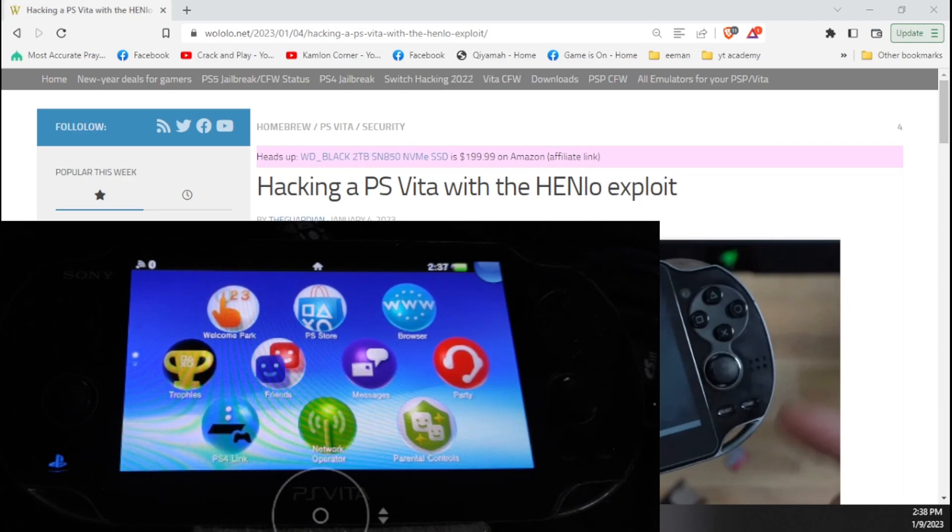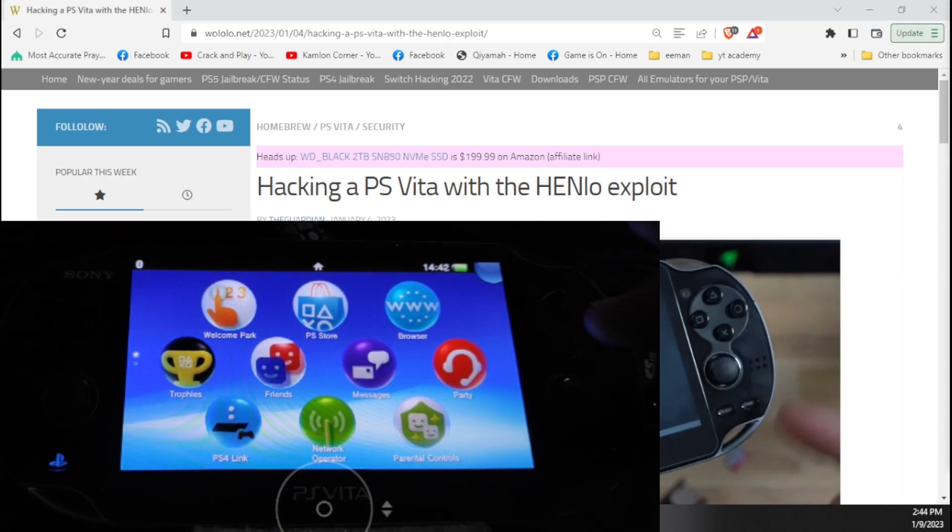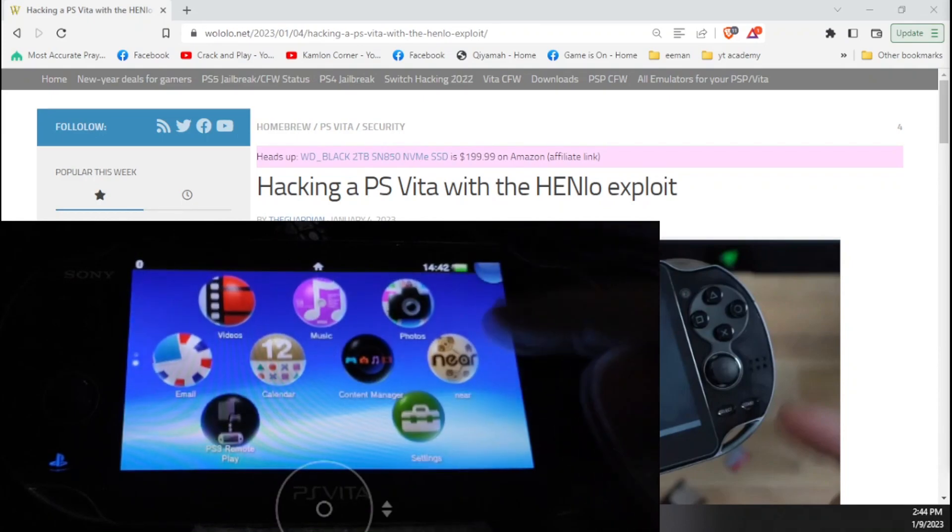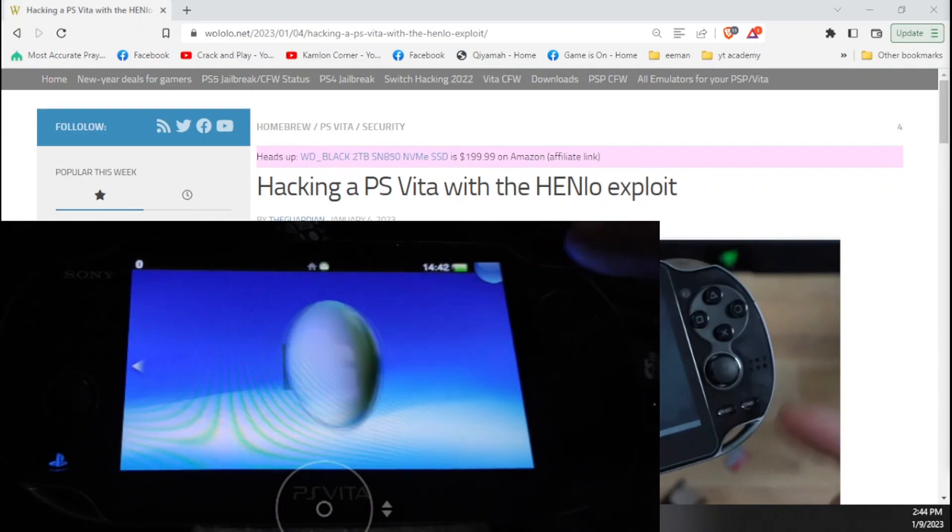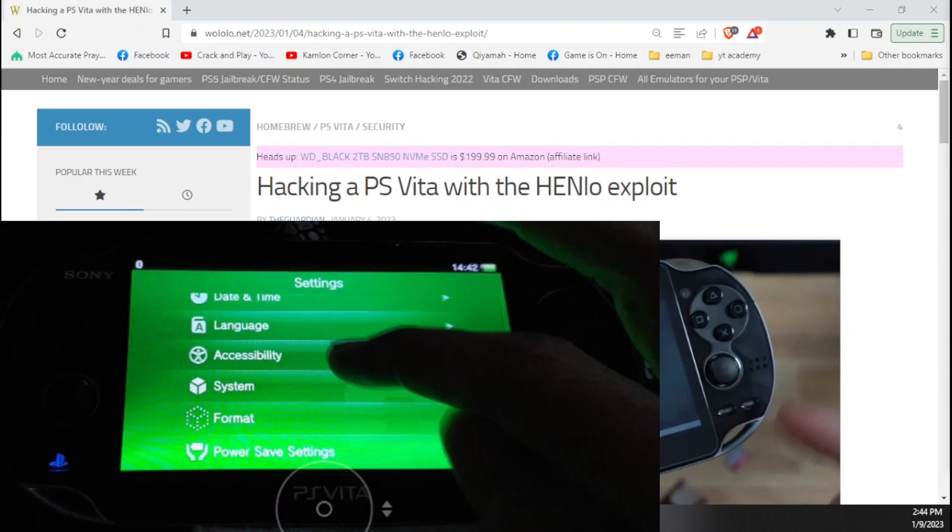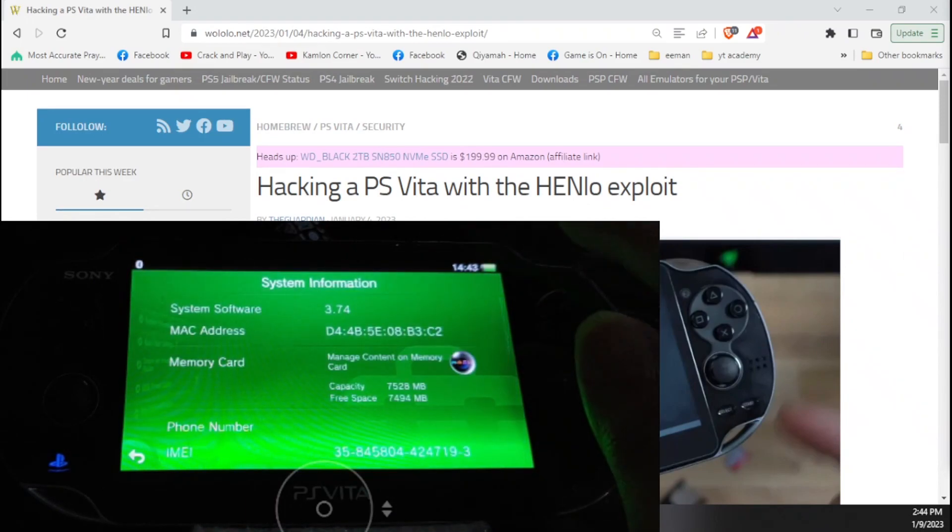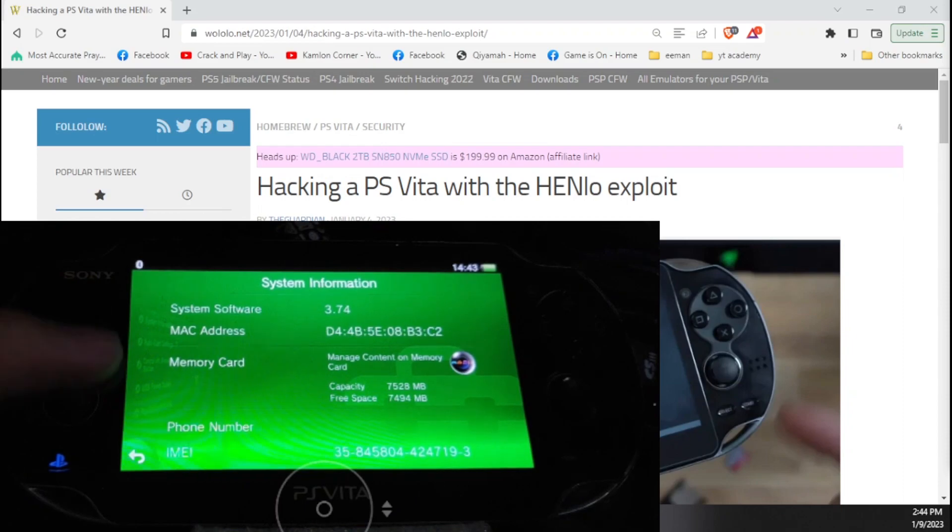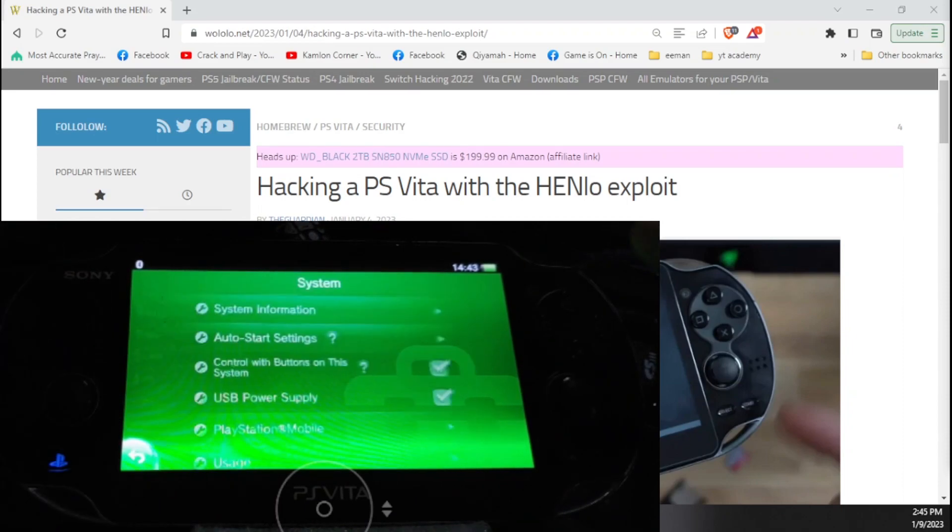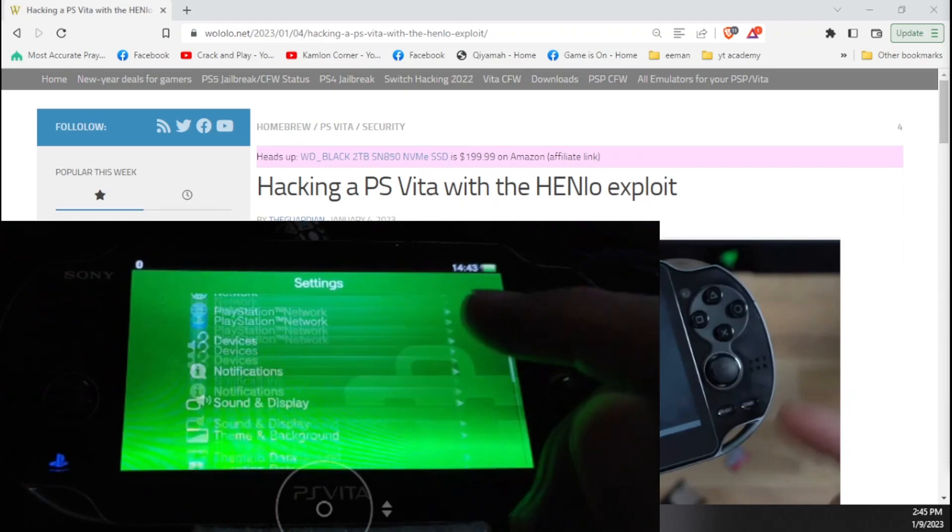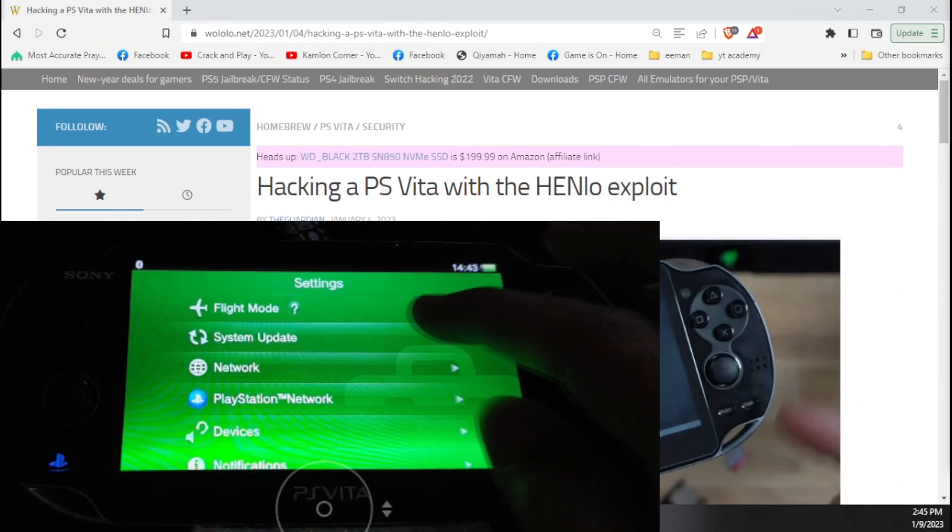All of the links that we will need are found in our description. To start the process, our Vita should be on the latest firmware which is 3.74. You can check your version here in the settings, system information, and on the system software. If you are still on a lower firmware, you have to update your Vita first. To update the Vita, go back to the settings, then just click on system update.